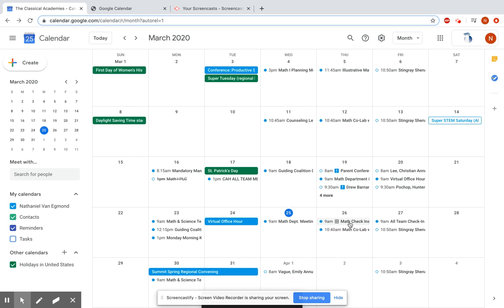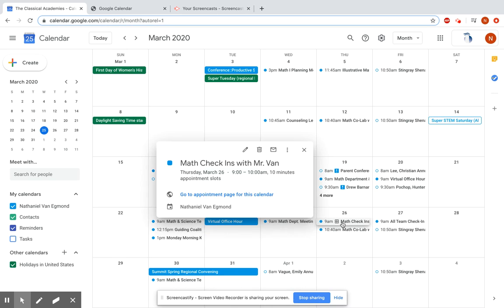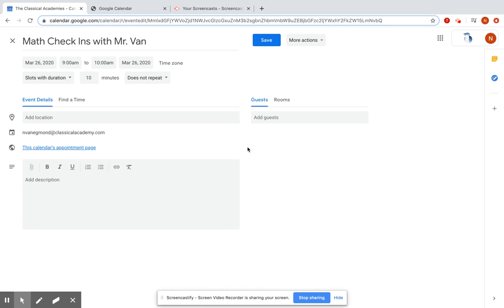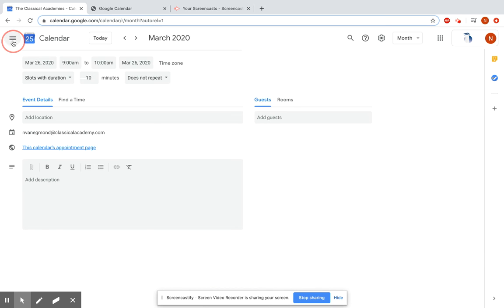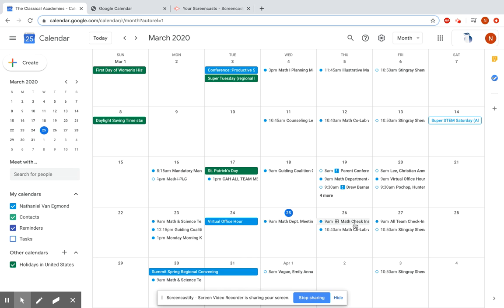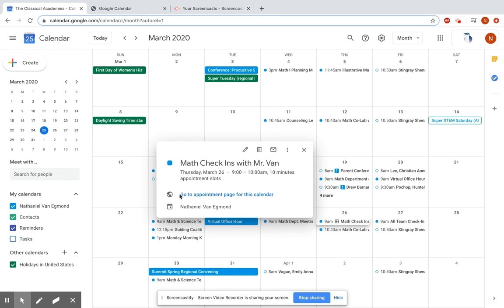Now, in order to share it with students, you just go to the event that you created, this math check-ins event here, and if you go to the... well, actually, you don't even need to go to the edit page. That is fantastic. Just click on it, and right here is a link to the appointment page.